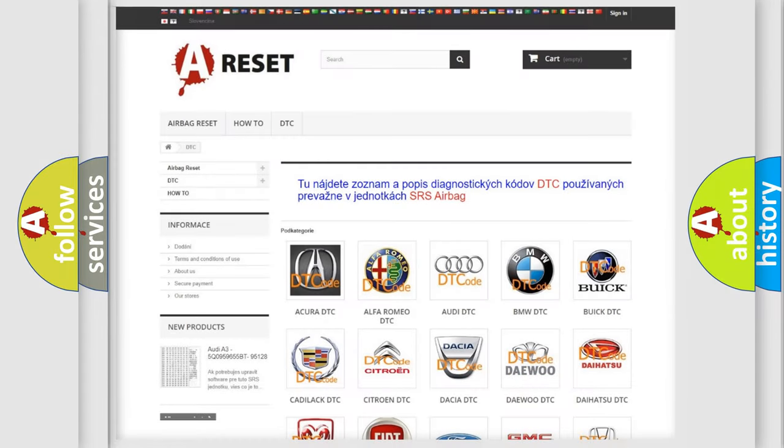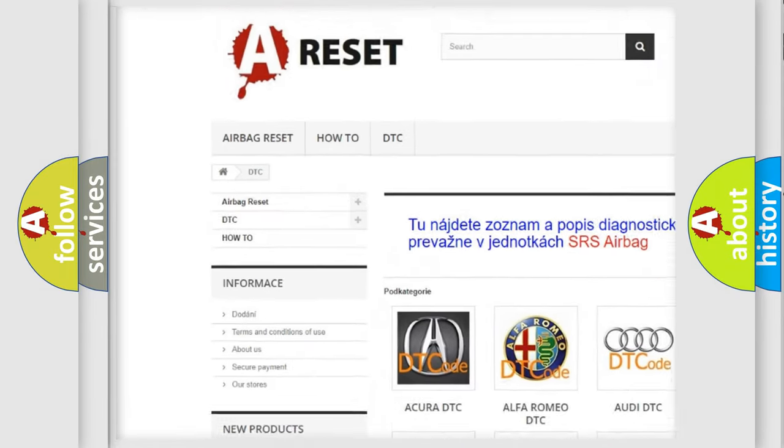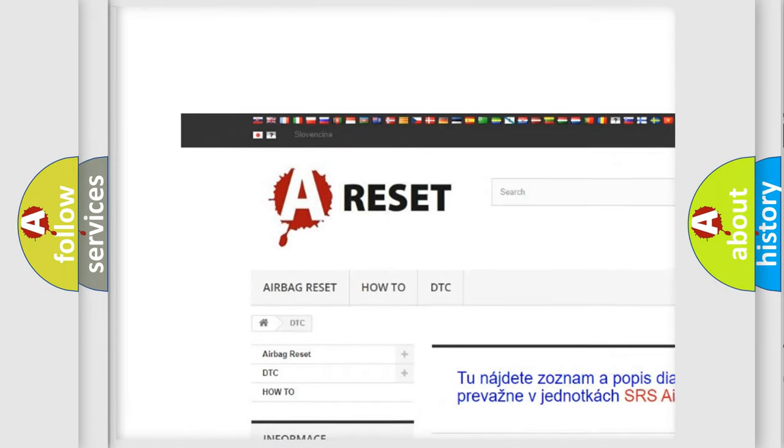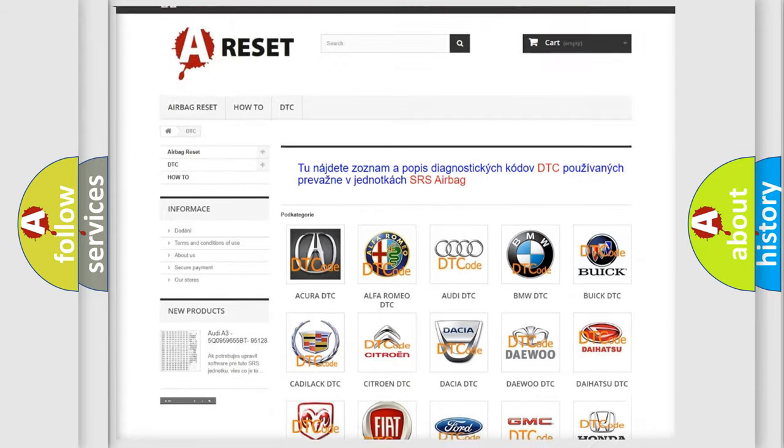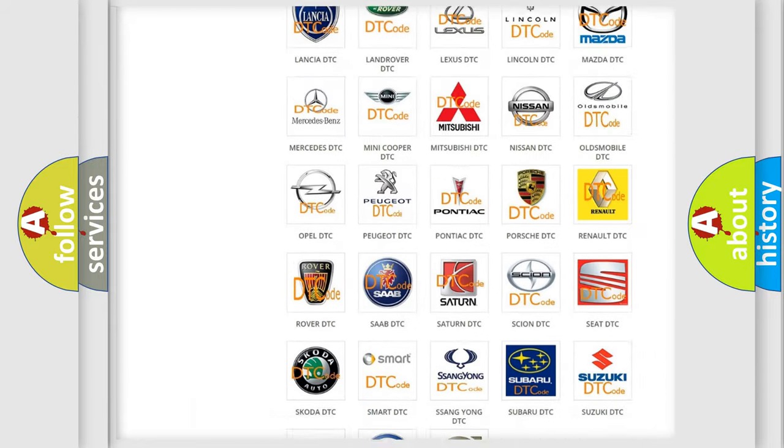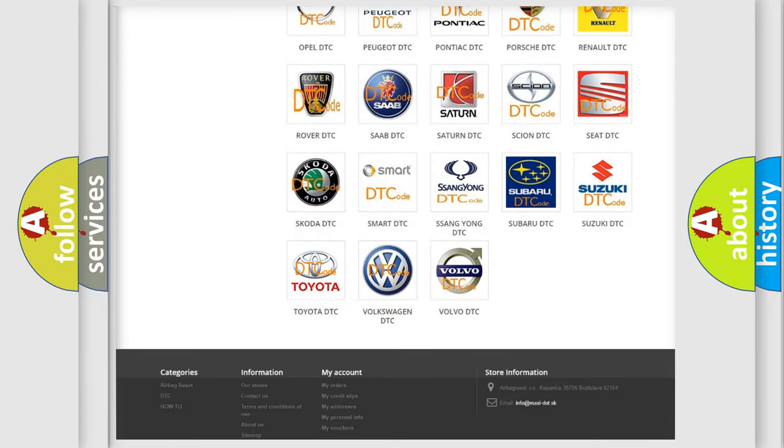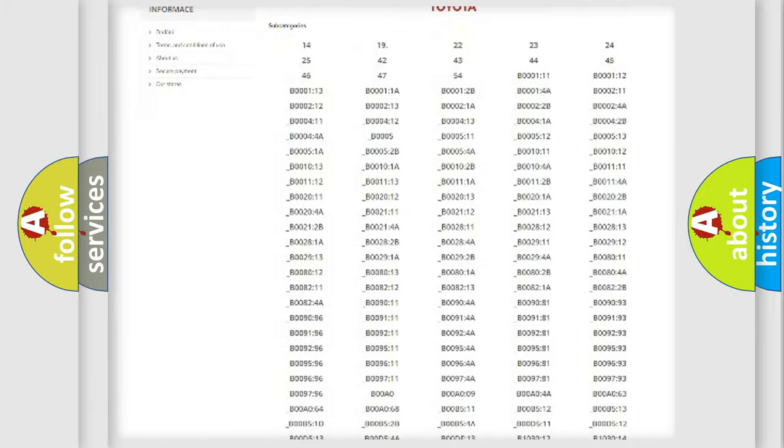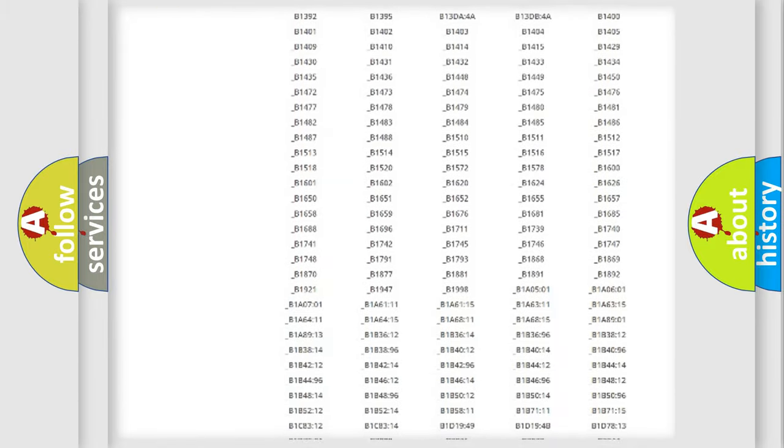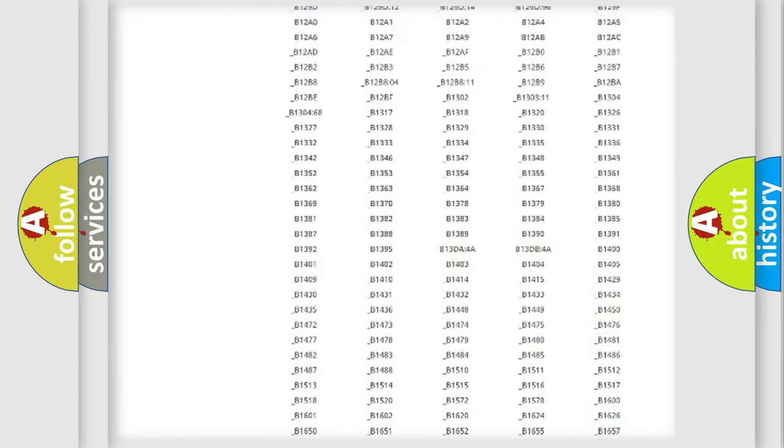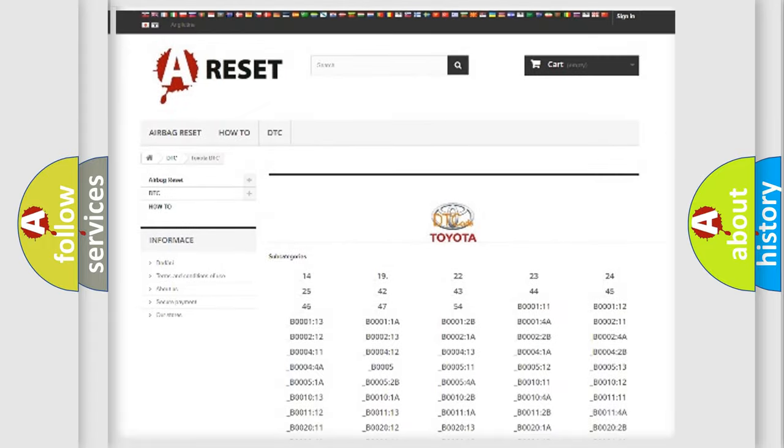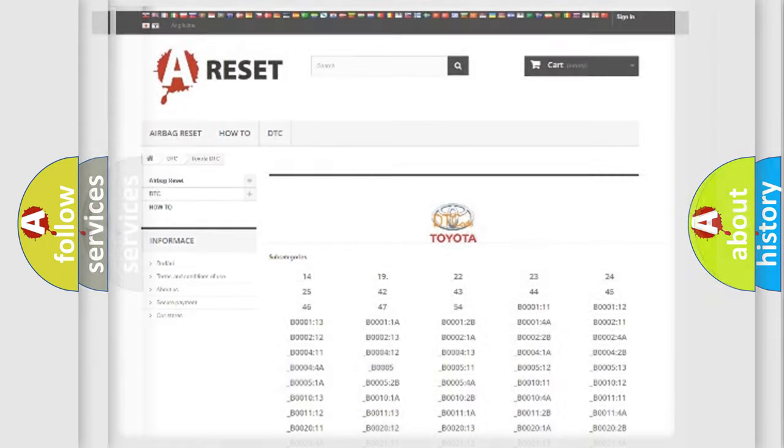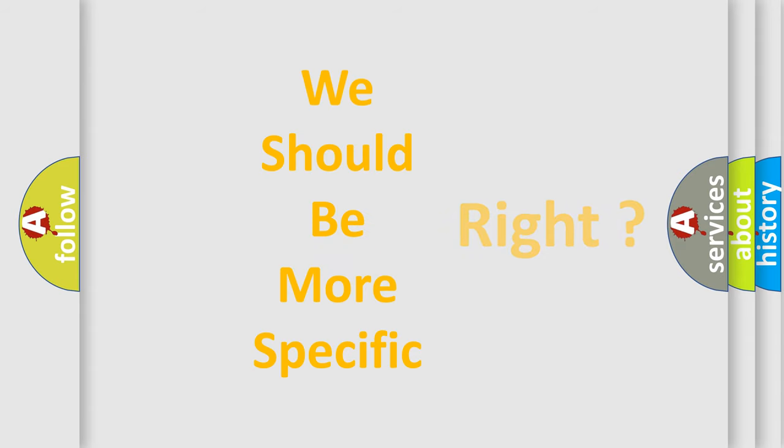Our website airbagreset.sk produces useful videos for you. You do not have to go through the OBD2 protocol anymore to know how to troubleshoot any car breakdown. You will find all the diagnostic codes that can be diagnosed in Toyota vehicles, also many other useful things. The following demonstration will help you look into the world of software for car control units.